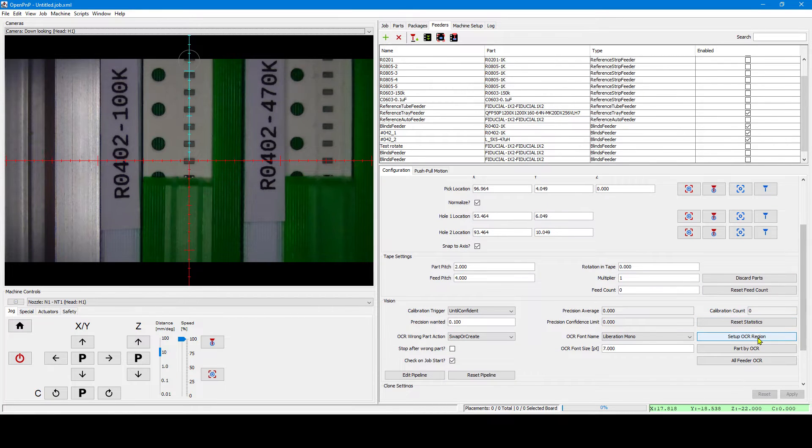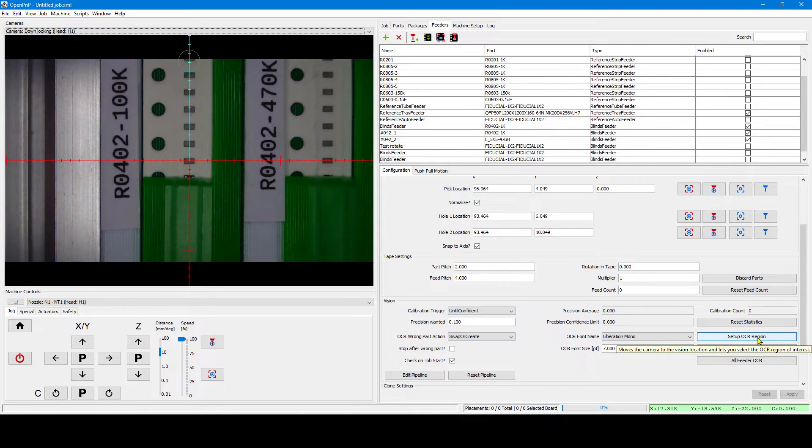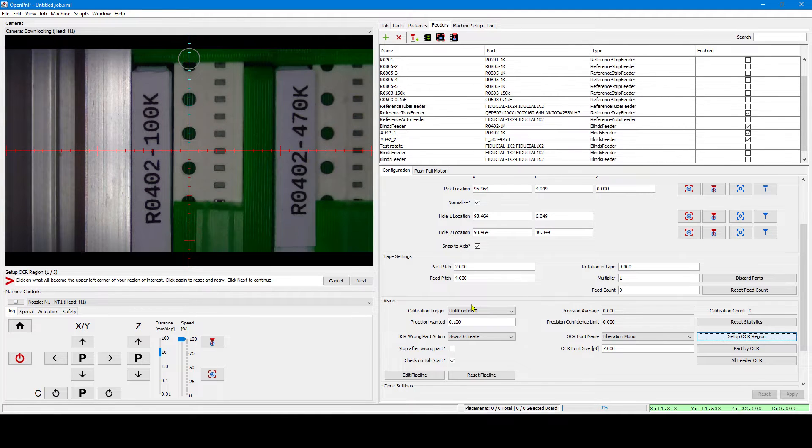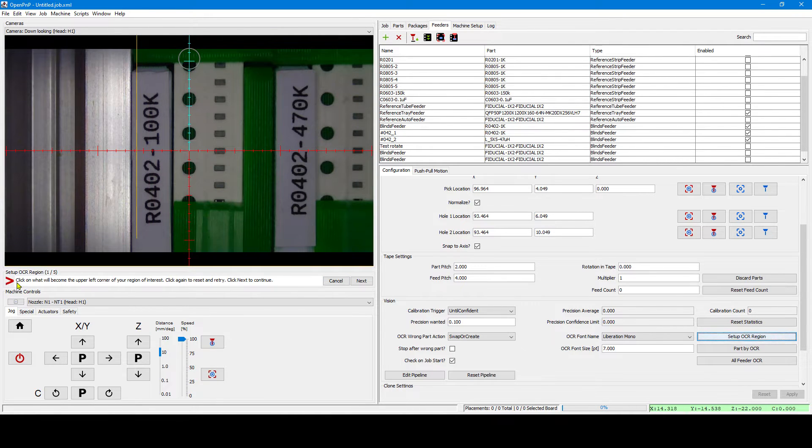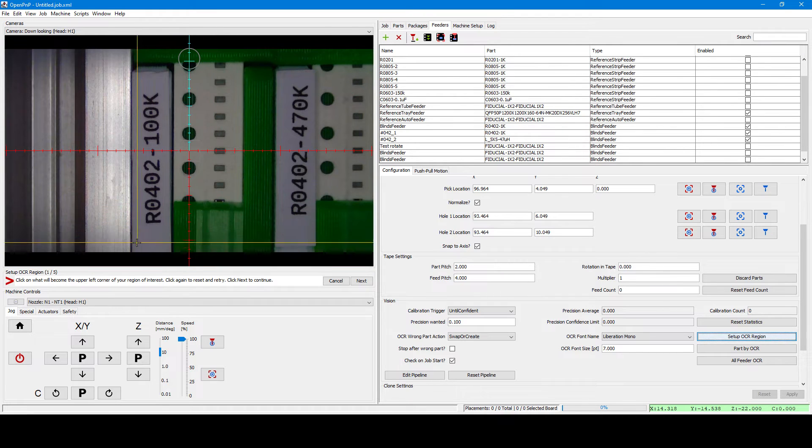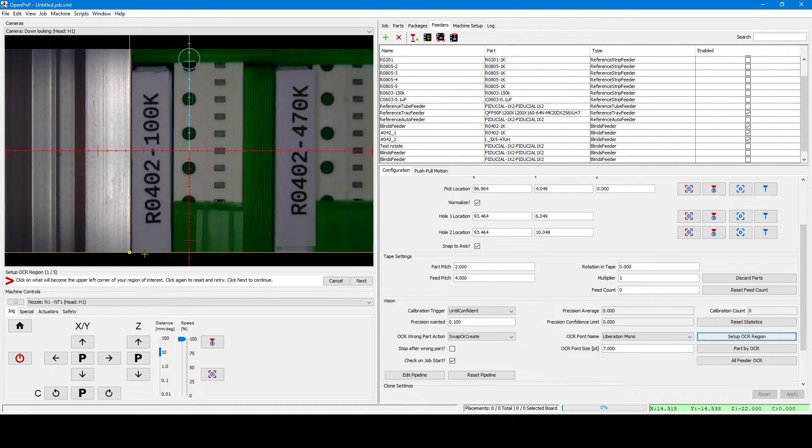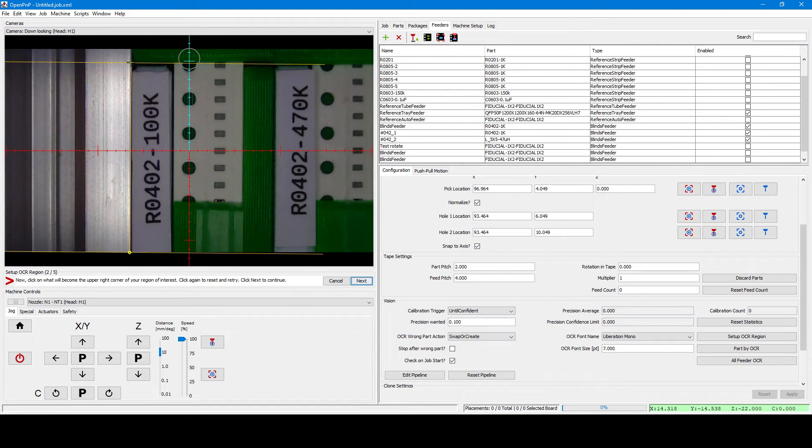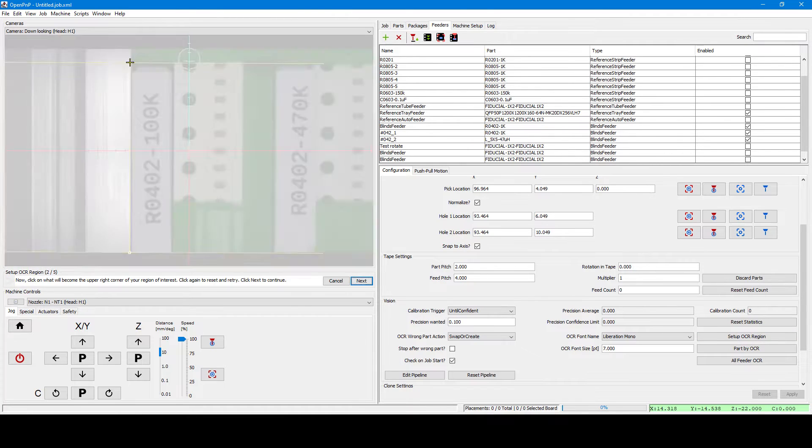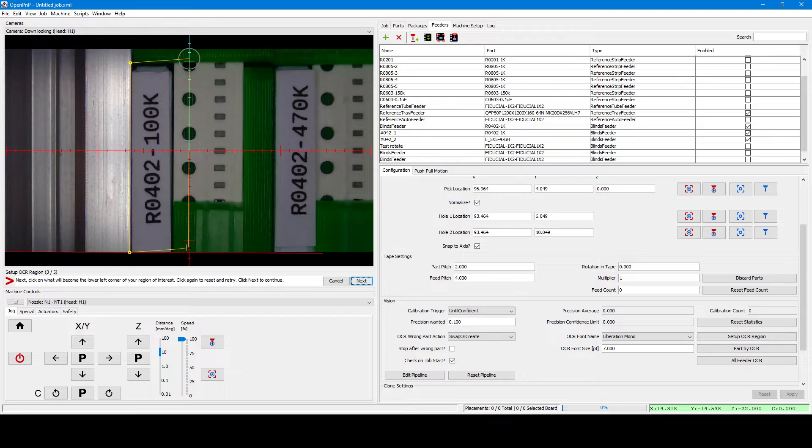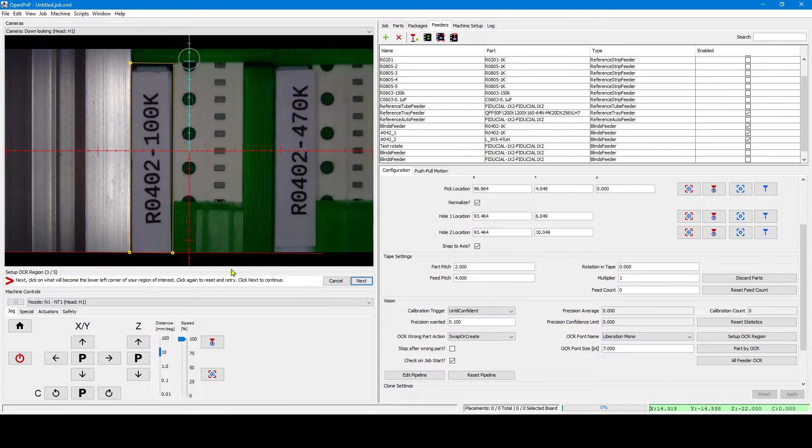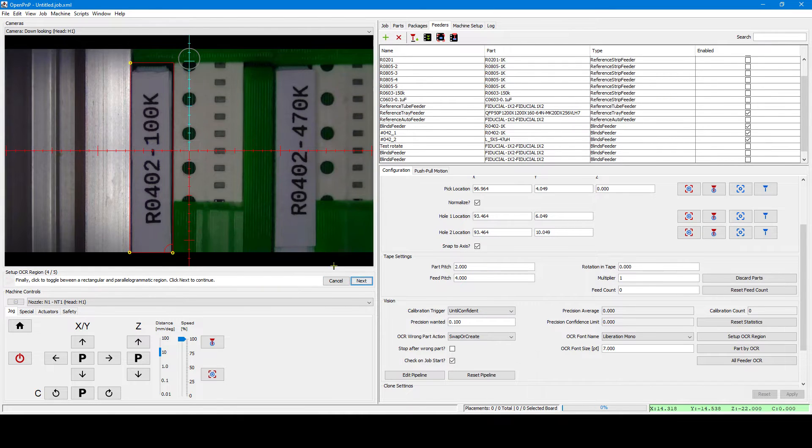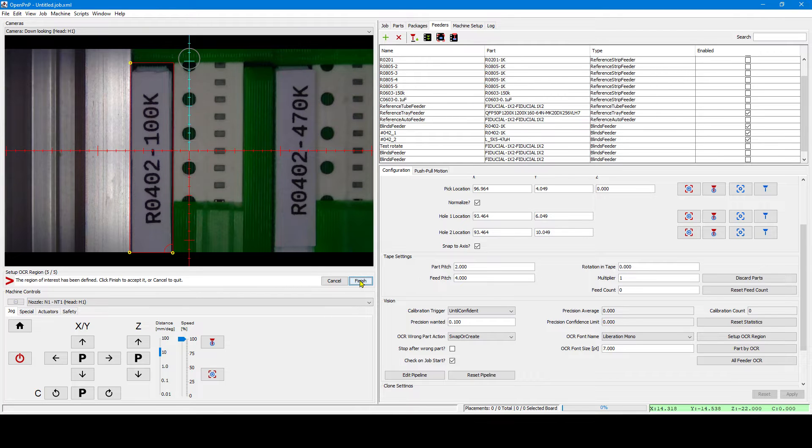Now let's set up the OCR region to recognize the part label. This process is guided and you have your help texts underneath the camera view. We can select the right corner points and finally make it rectangular for our purpose. That's it.